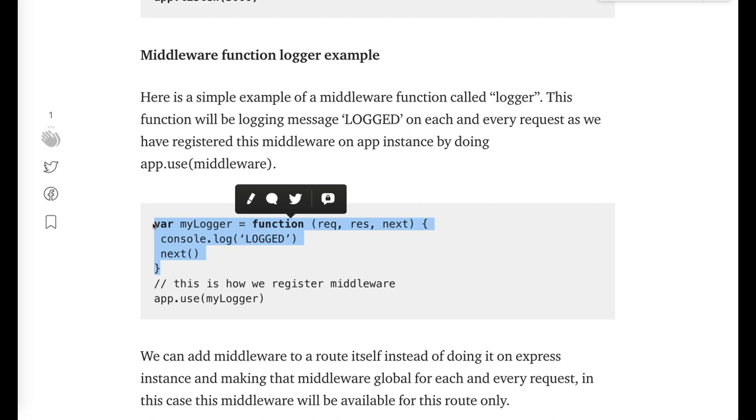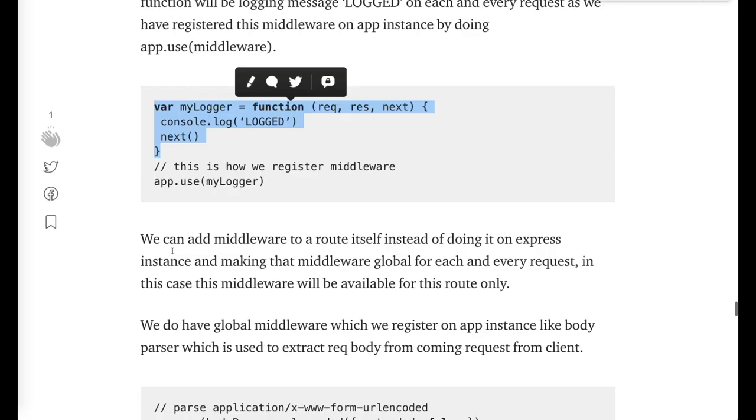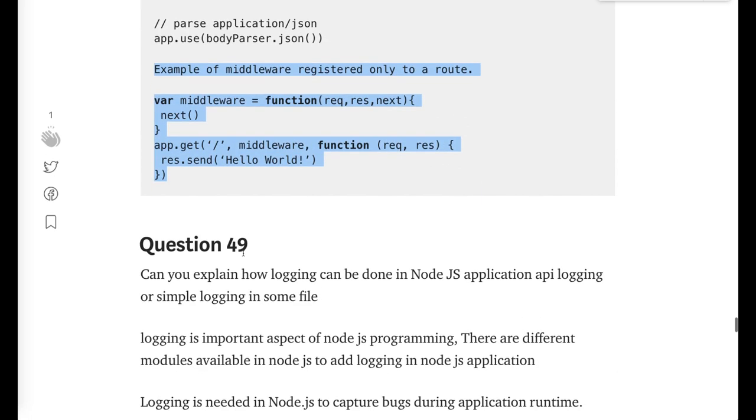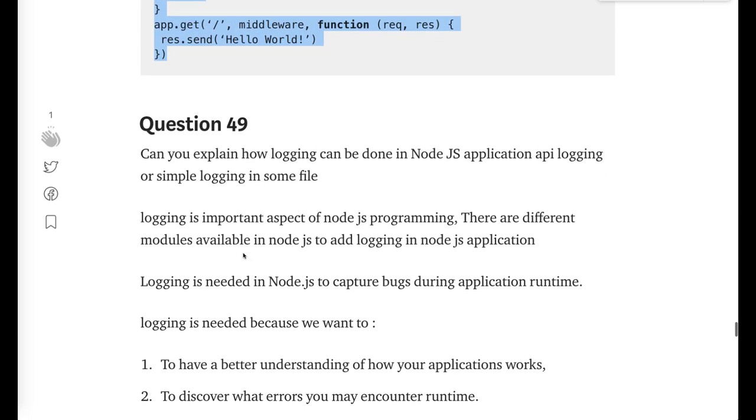We just need to write this myLogger. It is a function which is taking three arguments: request, response, and next. So if everything is fine, do the next. This is a logger middleware you have added. Similarly we write these middlewares in Express to get the request body, to validate the token, to validate the authenticity of user. Can explain how logging can be done? This is an important question.